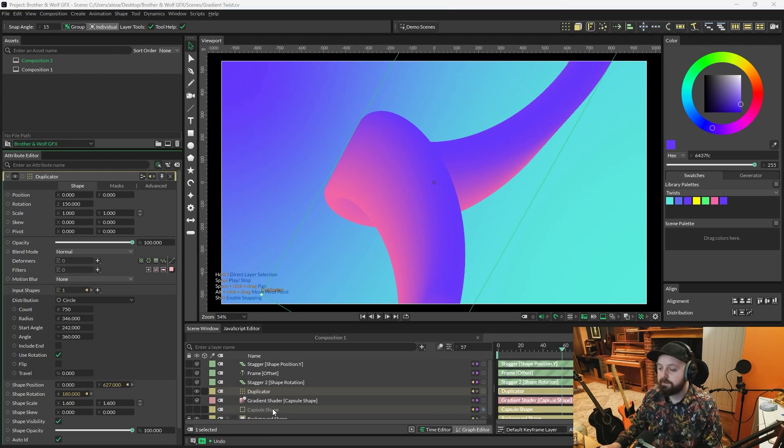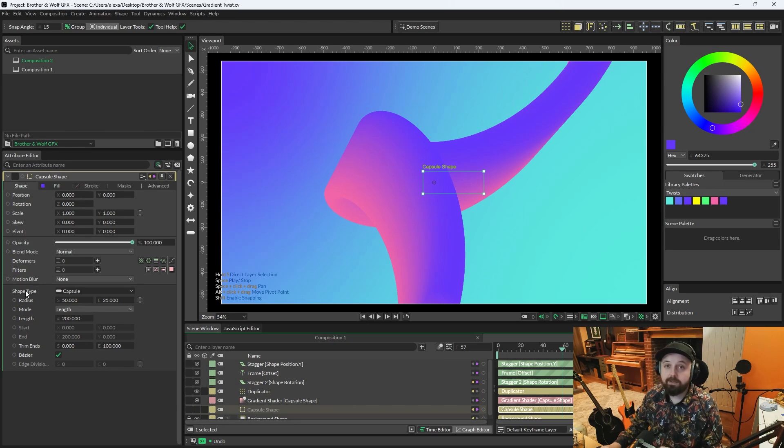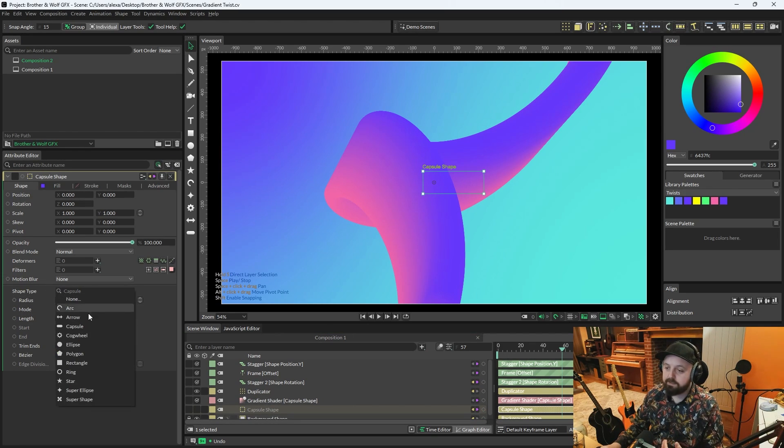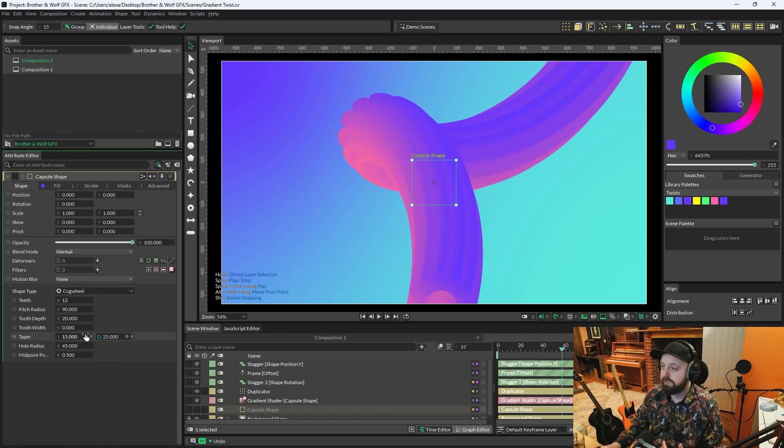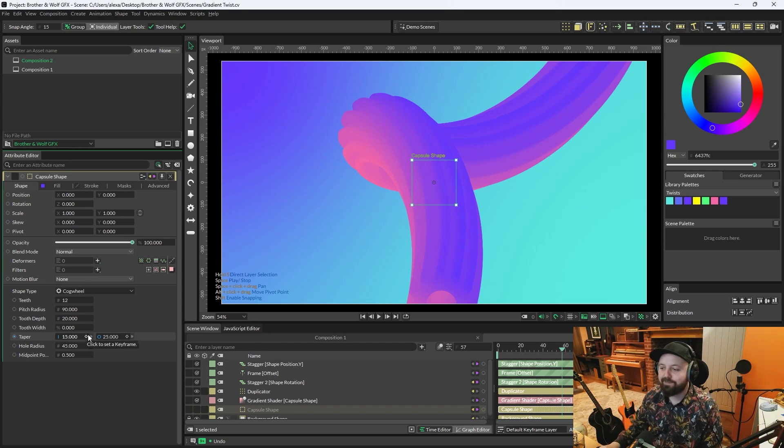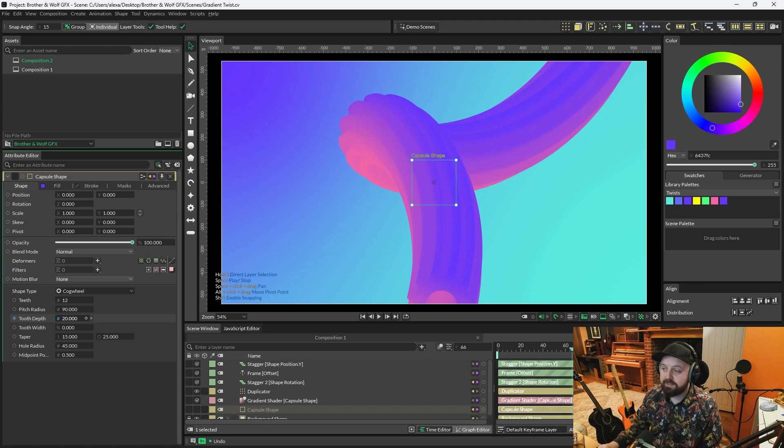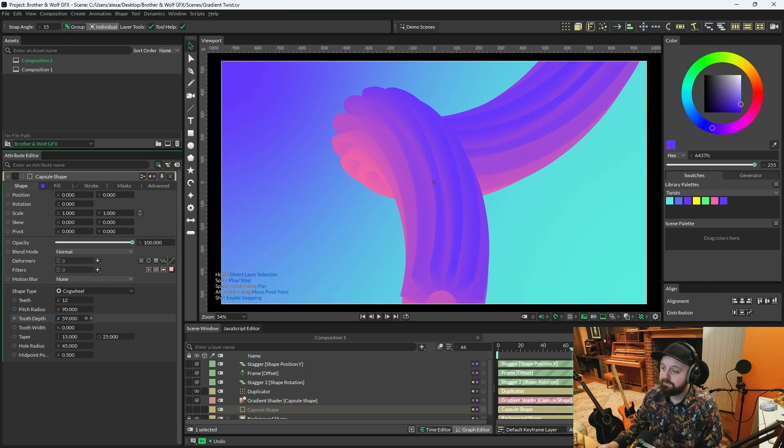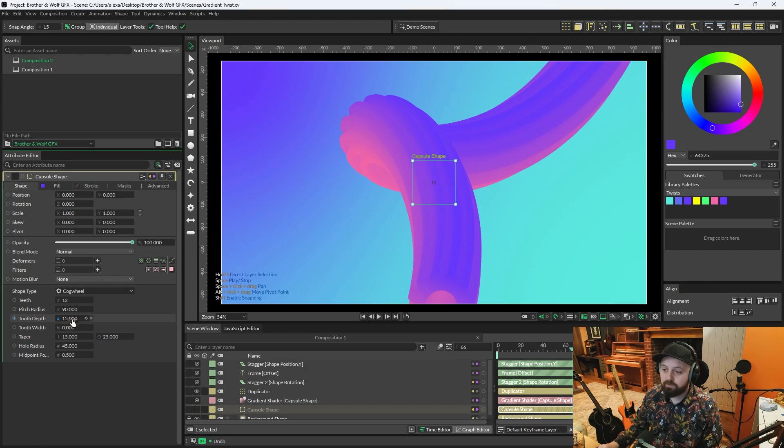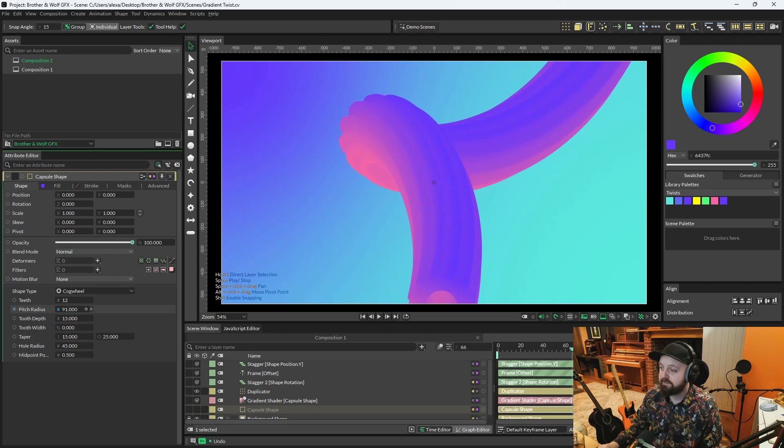Another fun thing you can do here is if you go back onto the Capsule Shape, you can start playing around with Shape Types. So we're going to change the Capsule to a Cog Wheel. And we've got an entirely different shape, which is awesome. Now you can start messing around with things like Tooth Depth or any of the other attributes on here. Pitch Radius. Just start getting some really cool things.